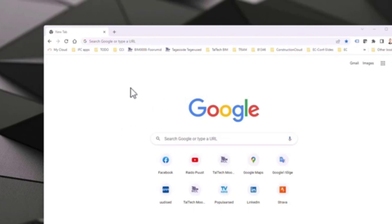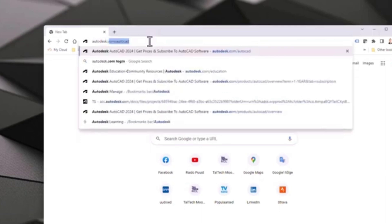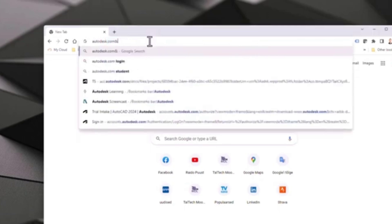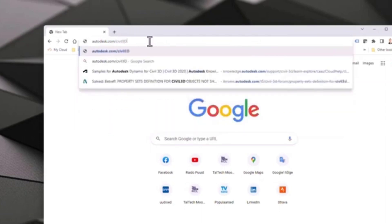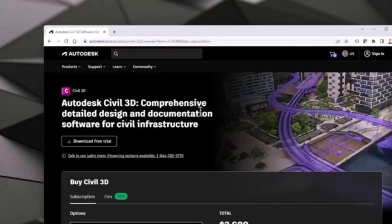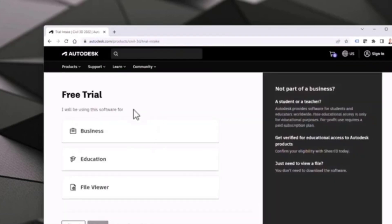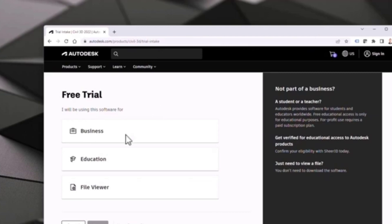The easiest way to get installation files is from autodesk.com/civil3d, and from here I can just click 'Download Free Trial'. I can select what kind of user I am or plan to be, because at the moment I just want to have a trial product.